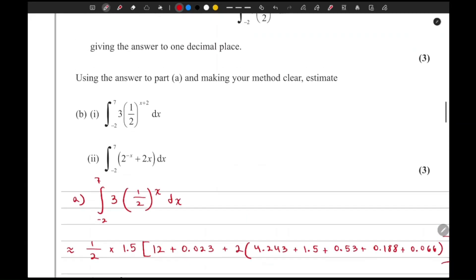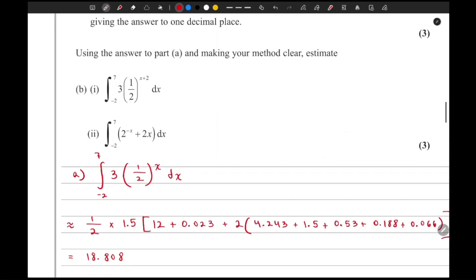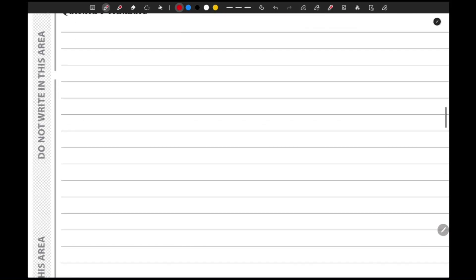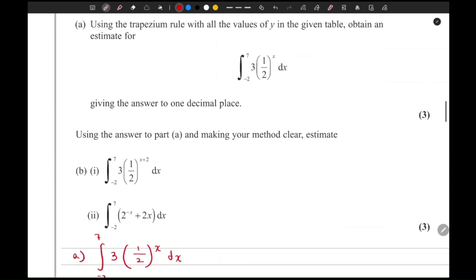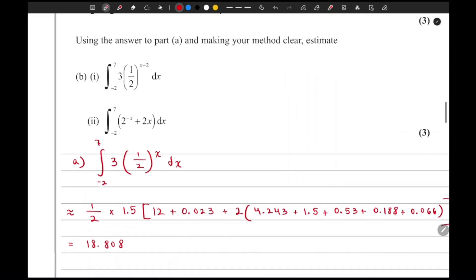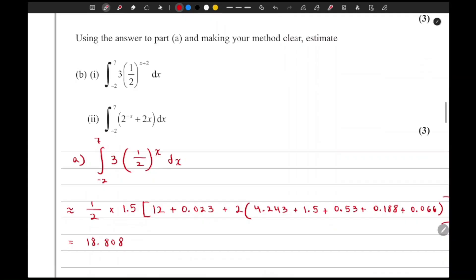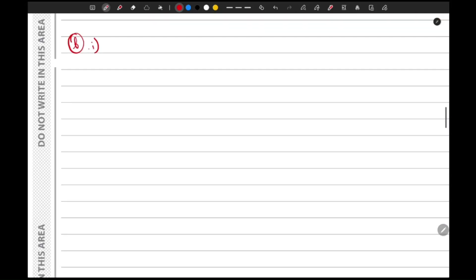Moving on to the next part: using the answer to part (a) and making your method clear, estimate the value of the new integral. We know the value for three times one-half to the power x. We need to handle the expression three times one-half to the power x plus two.